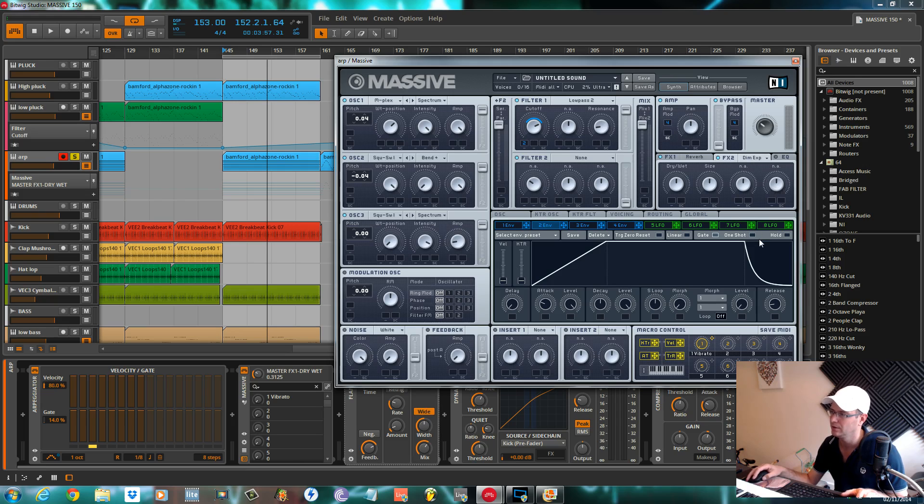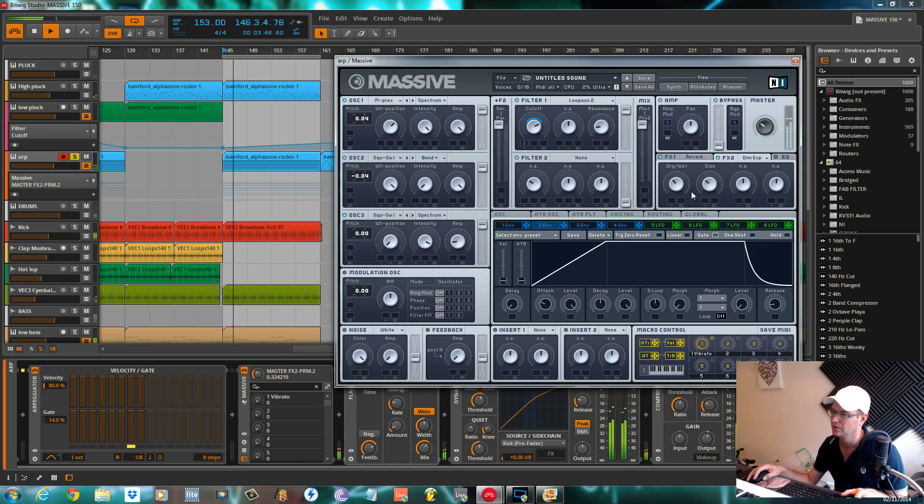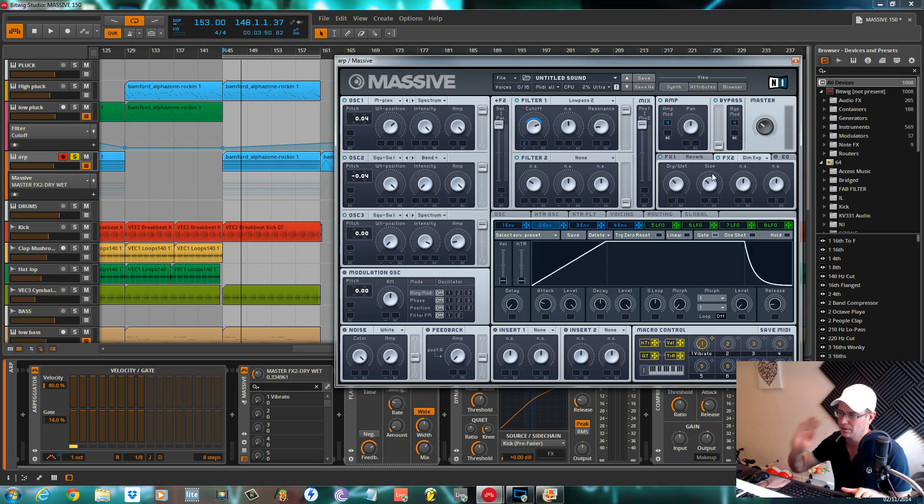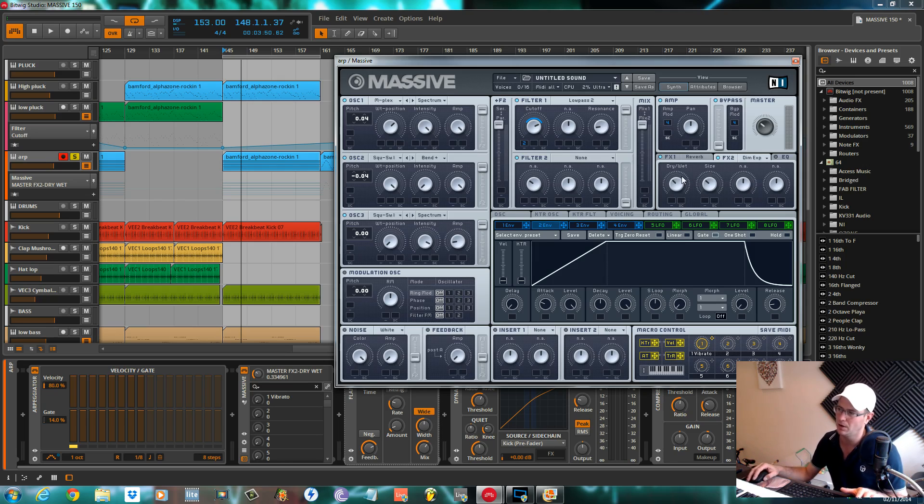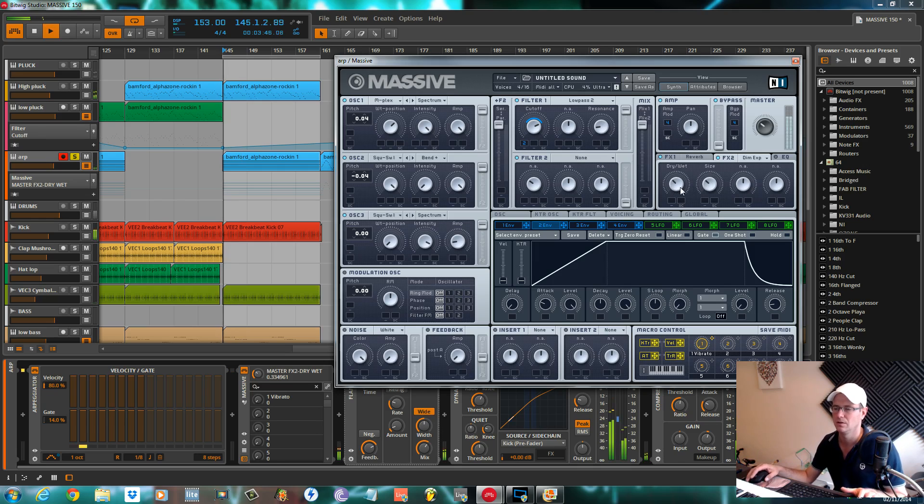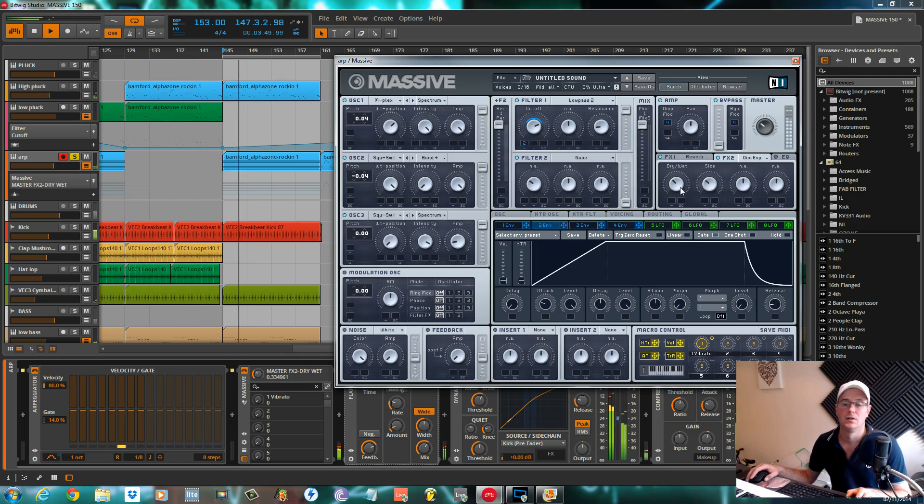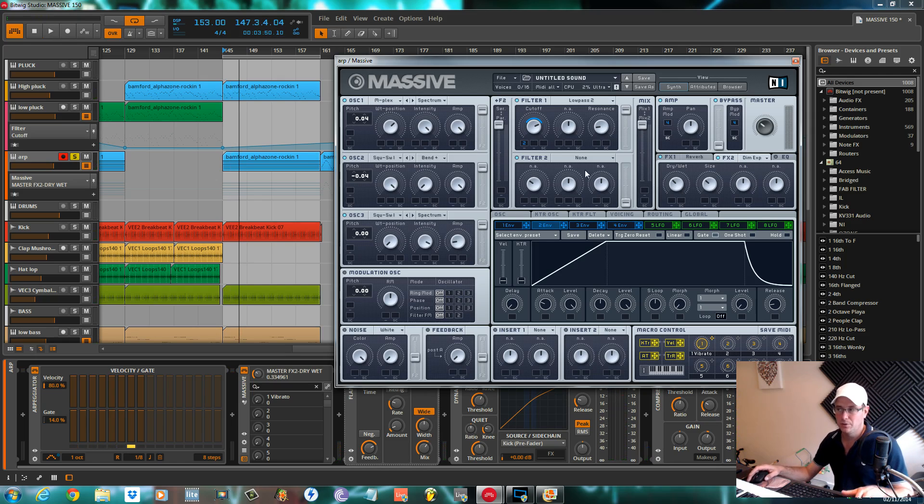Dimension expander, turn it on. You can play with these to suit. I always use a dimension expander on a pluck like this. It just helps give it a bit more width and depth. Dry-wet I've got them both about the same, about 10 o'clock.